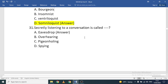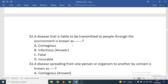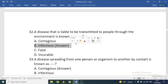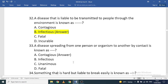Secretly listening to a conversation is called eavesdropping. Overhearing is different — that's when you're present while people talk but not listening secretly. A disease transmitted to people through the environment is known as an infectious disease.